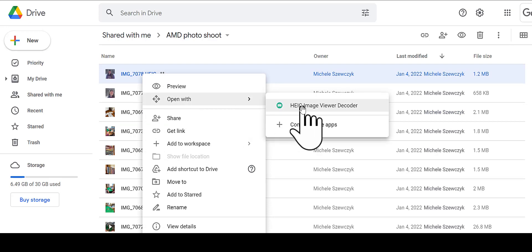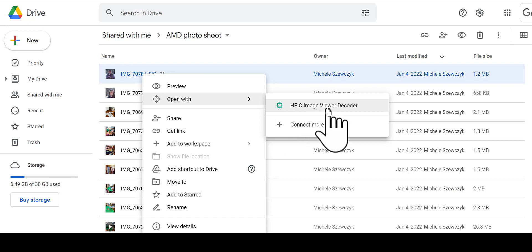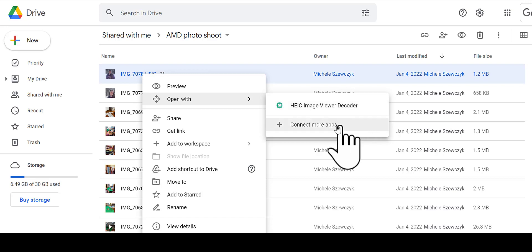So what I have enabled for Mustard Seed Training is this app called the HEIC Image Viewer Decoder. So if you are not in Mustard Seed Training and you want to find this app, you can click Connect More Apps and search for H-E-I-C, and this will be one of just a couple options that comes up.